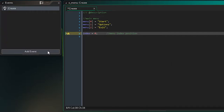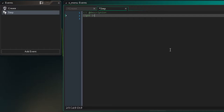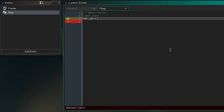Now let's create a Step event, which will run every step of the game — by default that's 60 steps per second. The first thing we want to do is get the player's input. I'm going to capture it into a local variable with the prefix 'var', and I'll use an underscore before the name to indicate it's a local variable — it turns yellow to confirm that. We can capture a key press with keyboard_check_pressed(), and for the up key we pass vk_up.